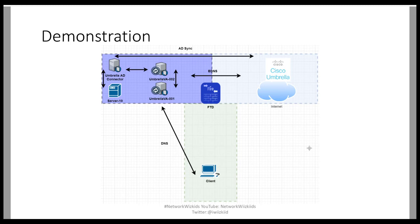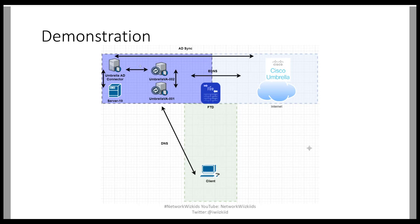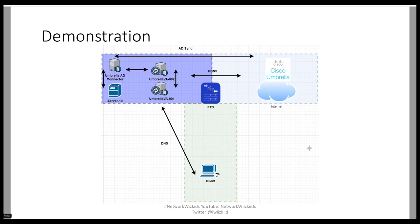The VAs will either direct those requests locally to the DNS server, or if the requests are external, they will pass them to the Cisco Umbrella cloud. The synchronization between Umbrella and the connector is performed, and likewise the synchronization between the connector and the VAs is performed in the background. Let's jump into our lab environment.